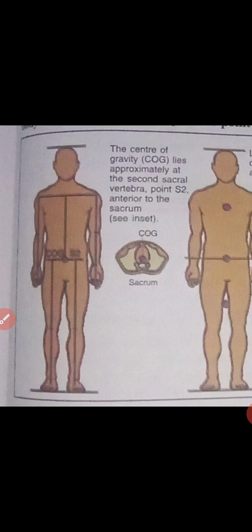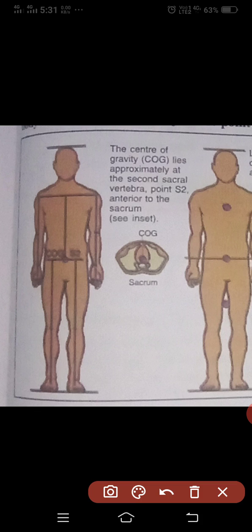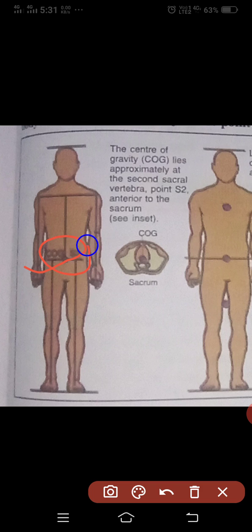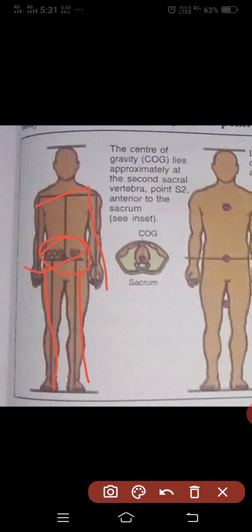The center of gravity COG lines approximately at the second sacral vertebra, point S2. S2, this is the point of vertebra, S2, anterior to the sacrum. This is the imaginary line. These are the imaginary lines also.